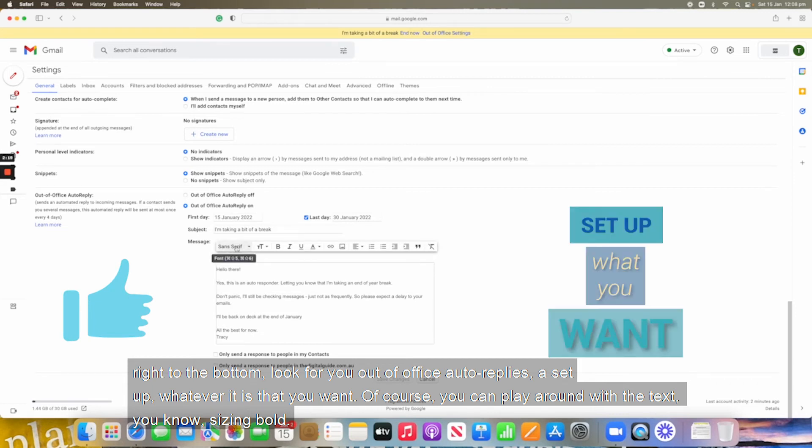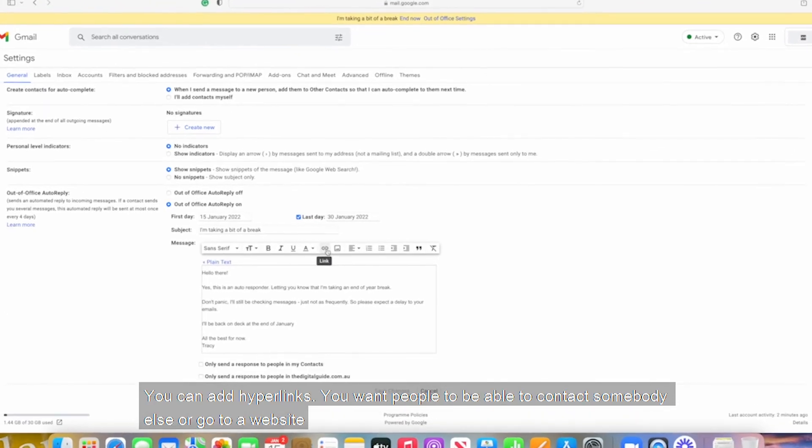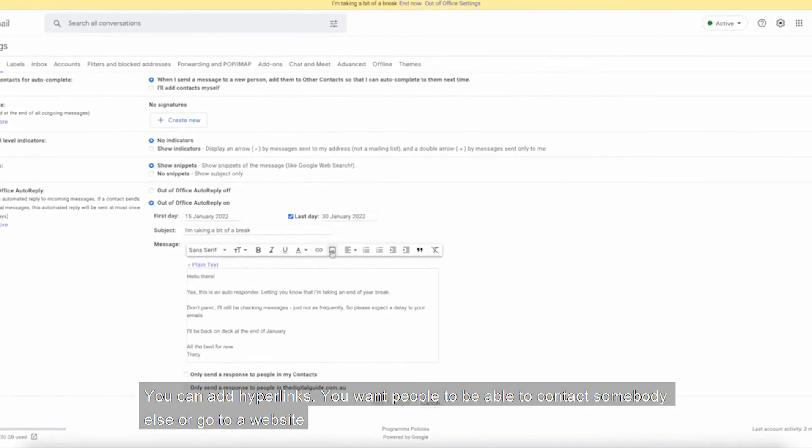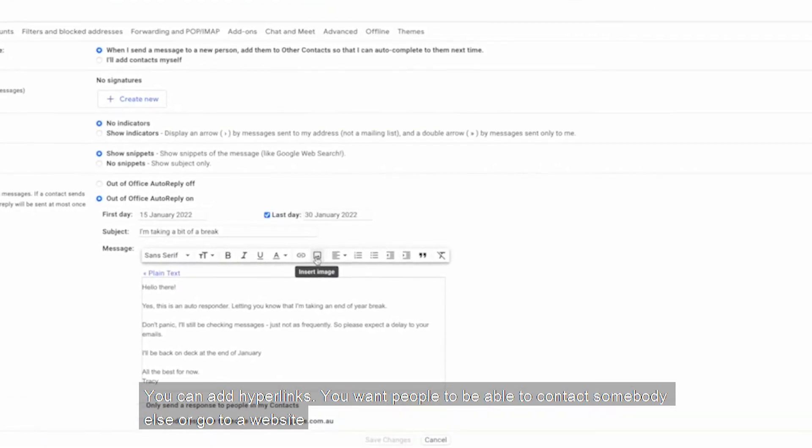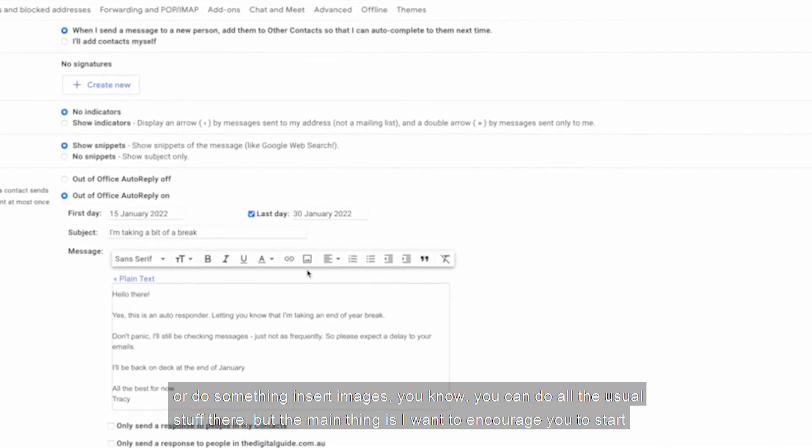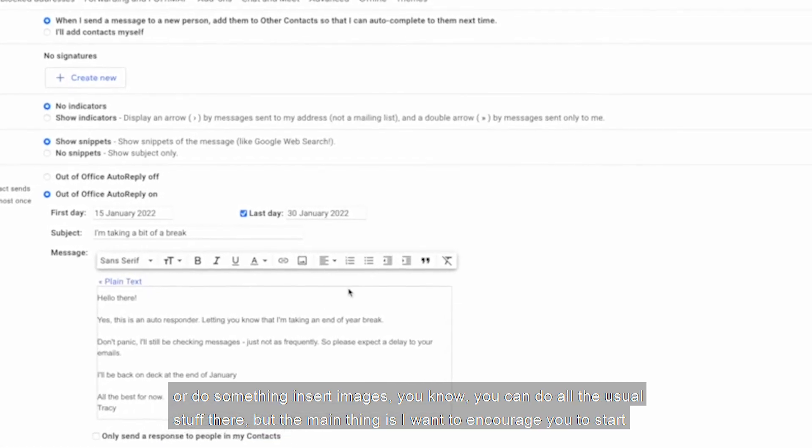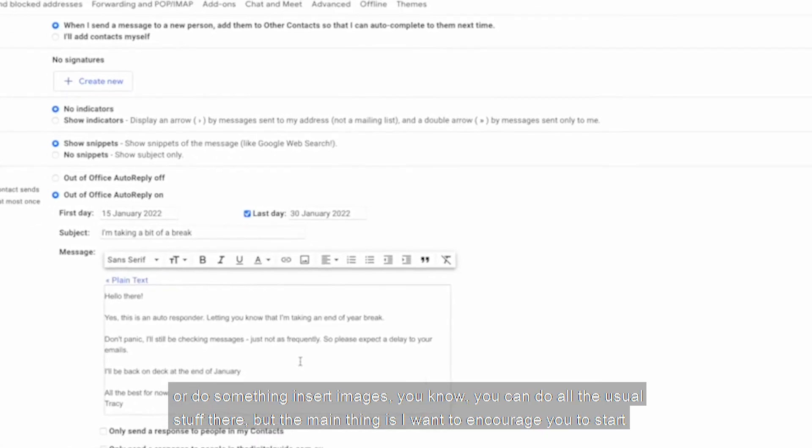Of course, you can play around with the text, sizing, bold. You can add hyperlinks if you want people to be able to contact somebody else or go to a website or do something, insert images, you can do all the usual stuff there.